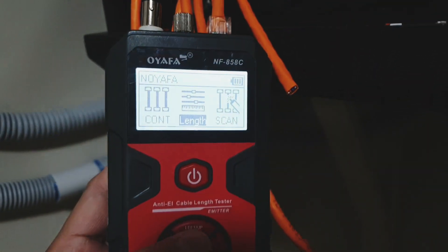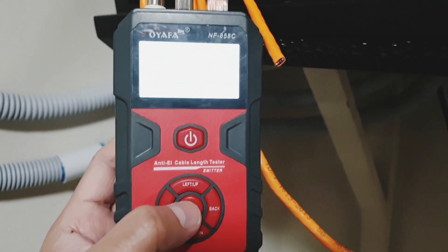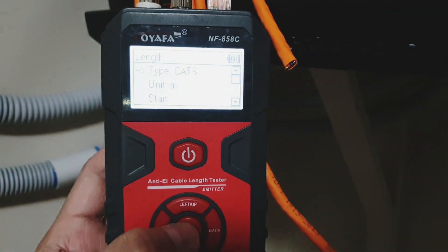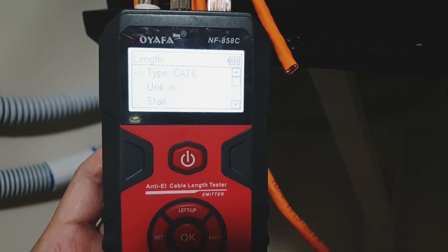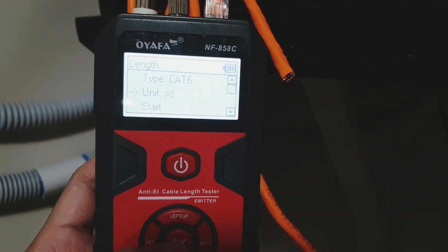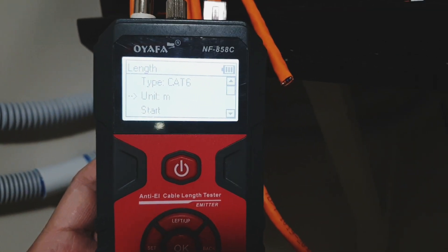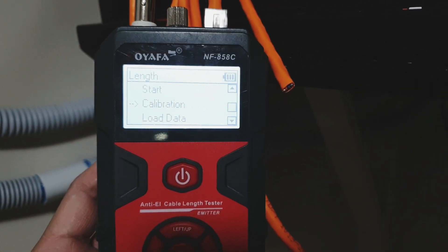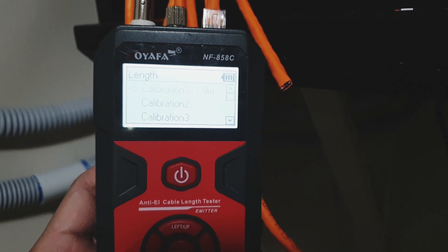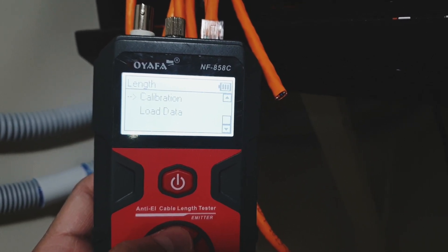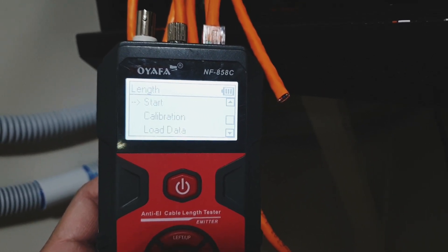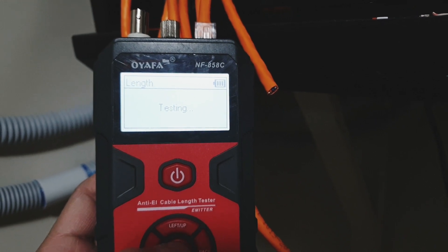Here is a CAT6 cable which is more or less 16 meters in length. Now I'm going to use the calibration setting that we just saved earlier. Select load data and select the calibration one, and you can press start.